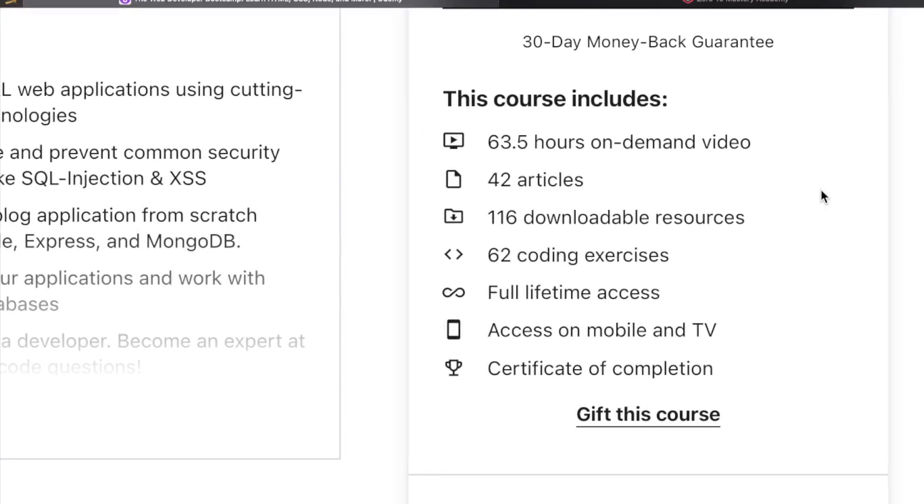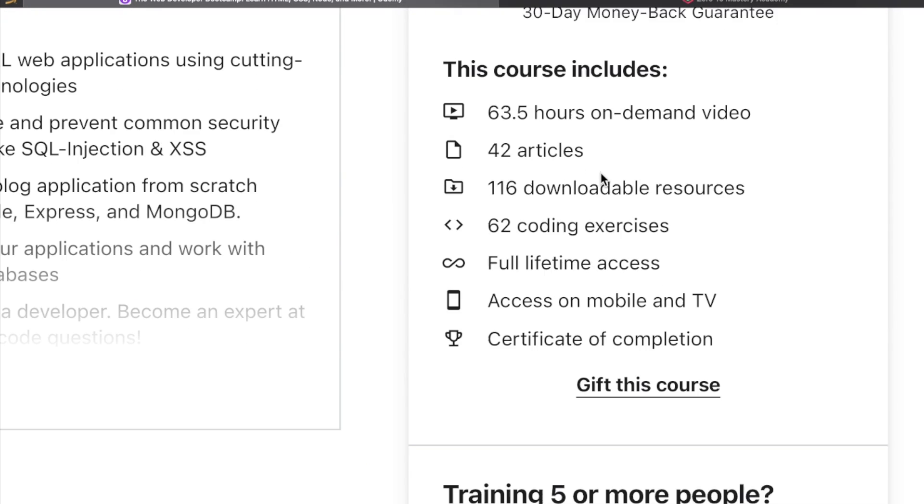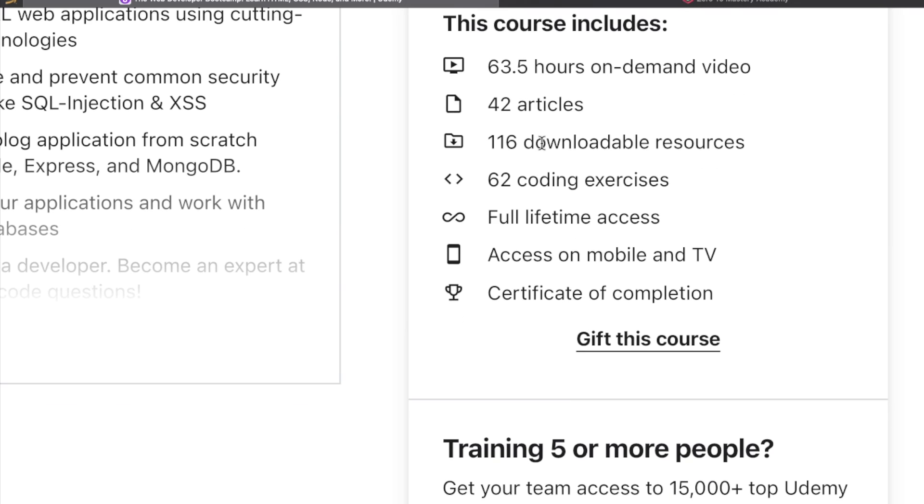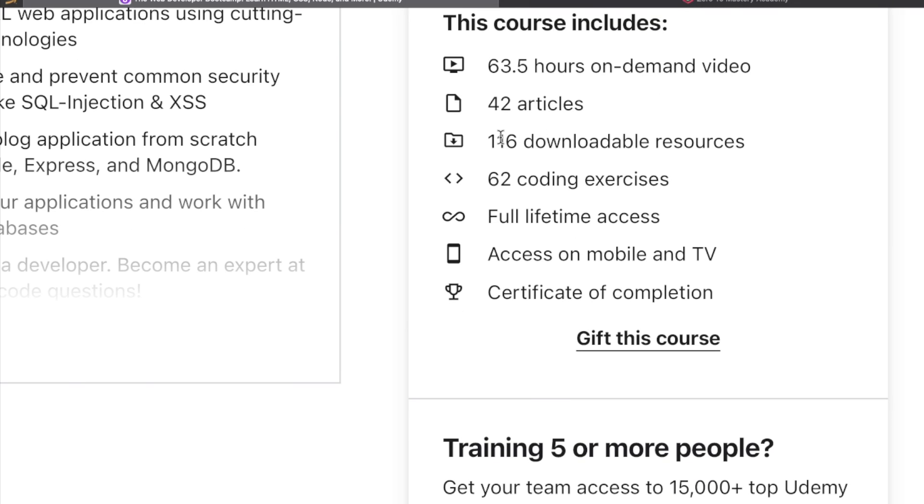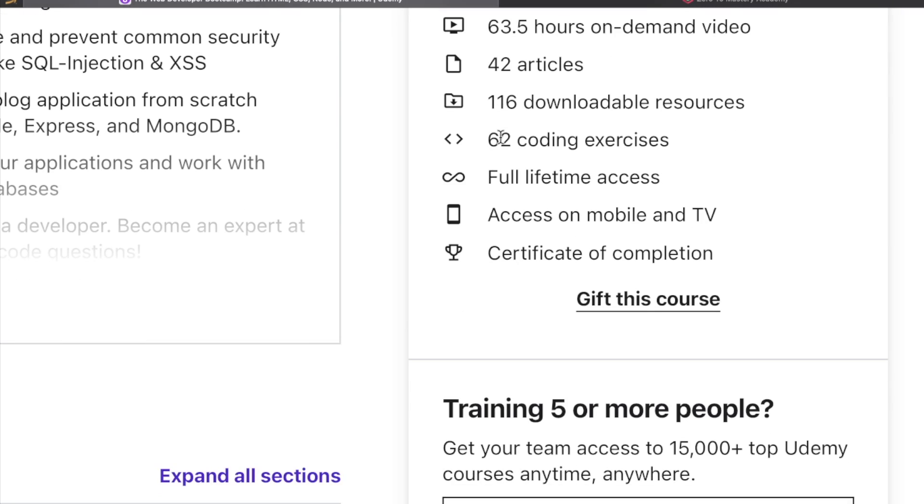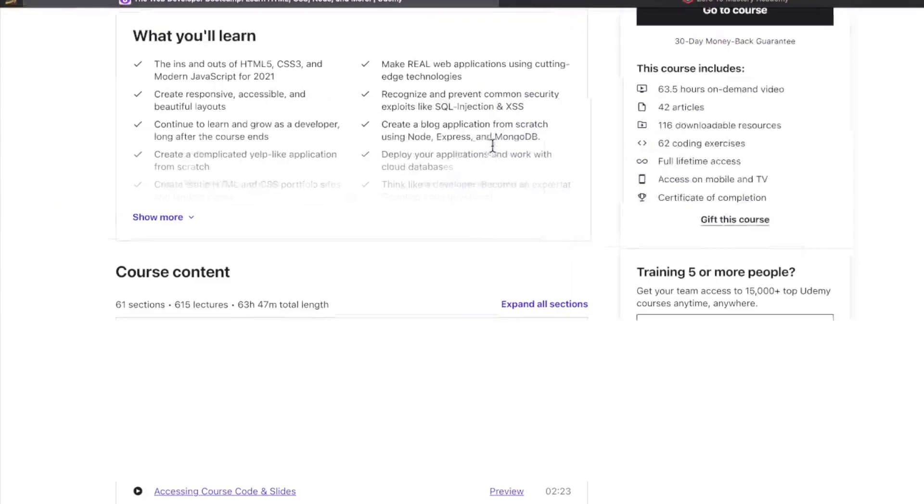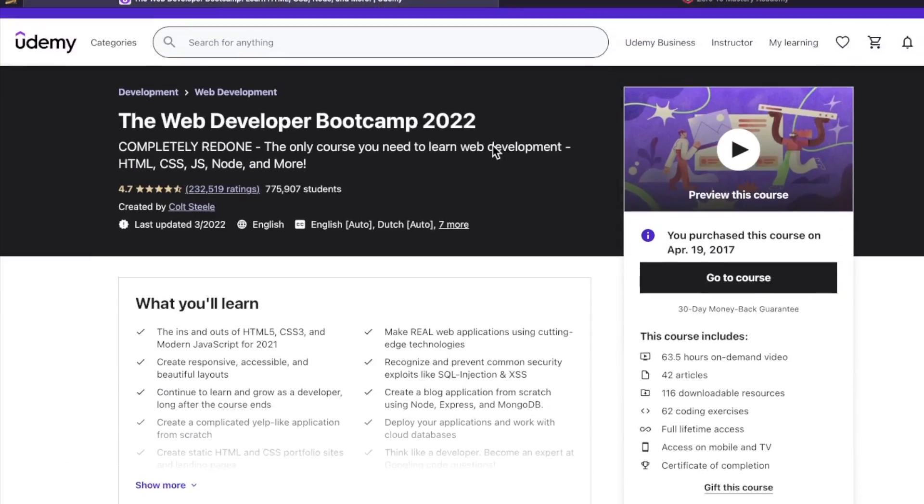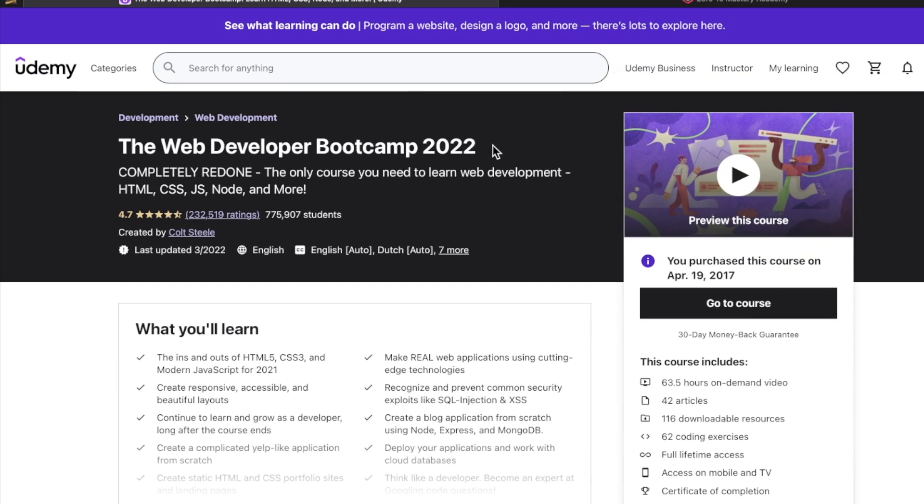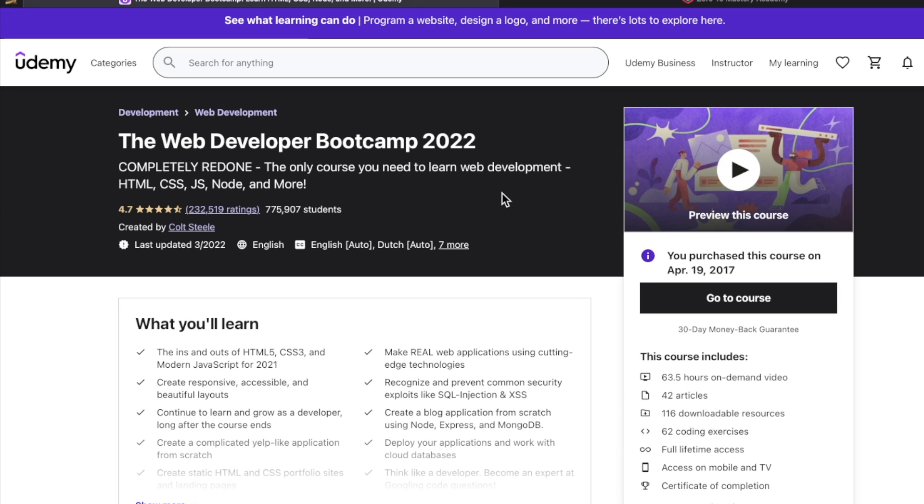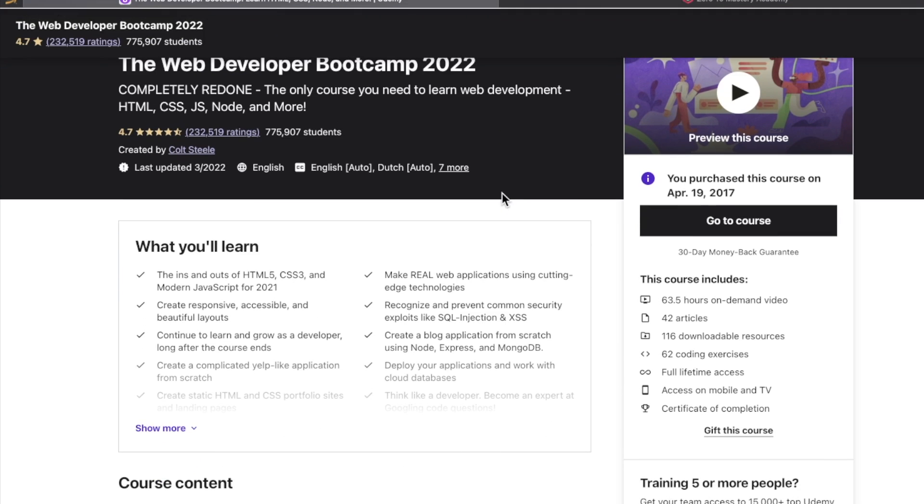Some quick stats: 63 and a half hours of video, 42 articles, 116 downloadable resources, 62 coding exercises, and full lifetime access. Now, this is on the Udemy.com platform, and honestly, their pricing system is one of the most ridiculous on the entire web. I'm sorry I had to say it. That's my opinion, but that's what I think.